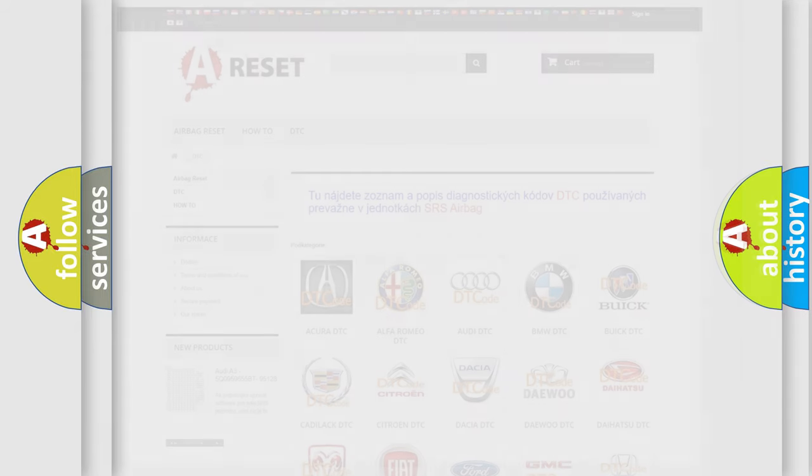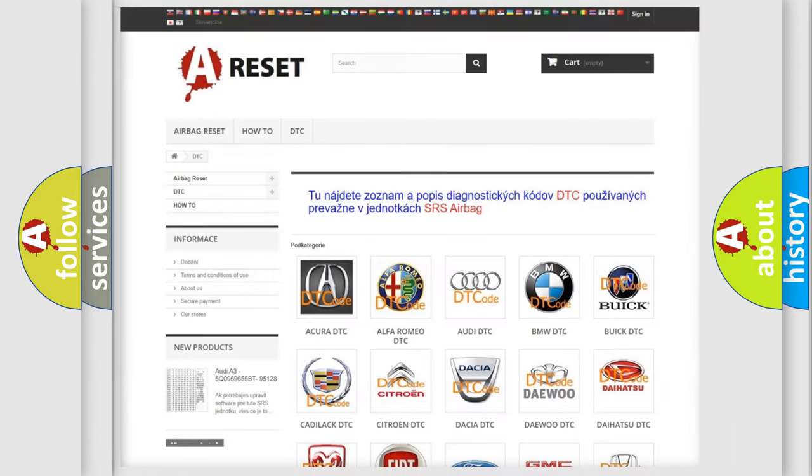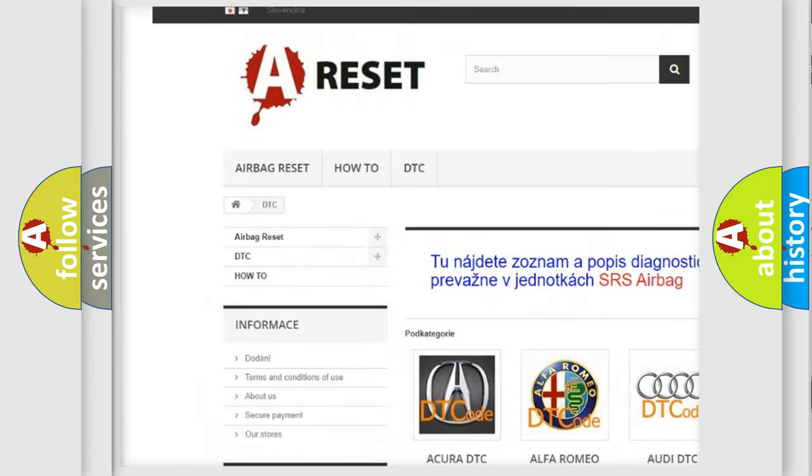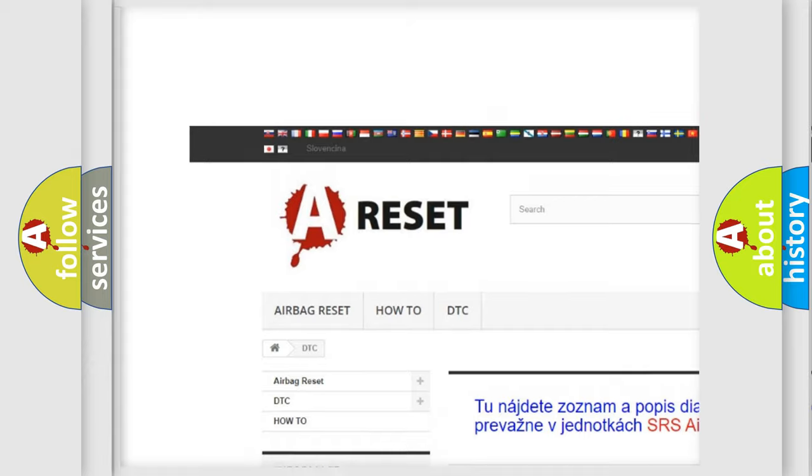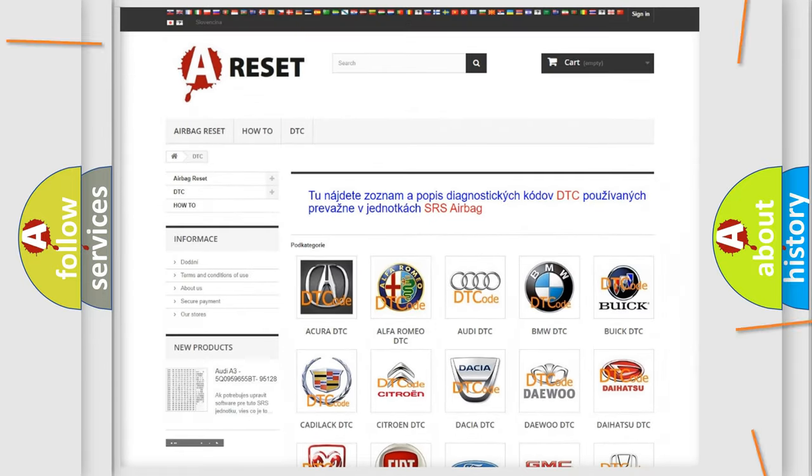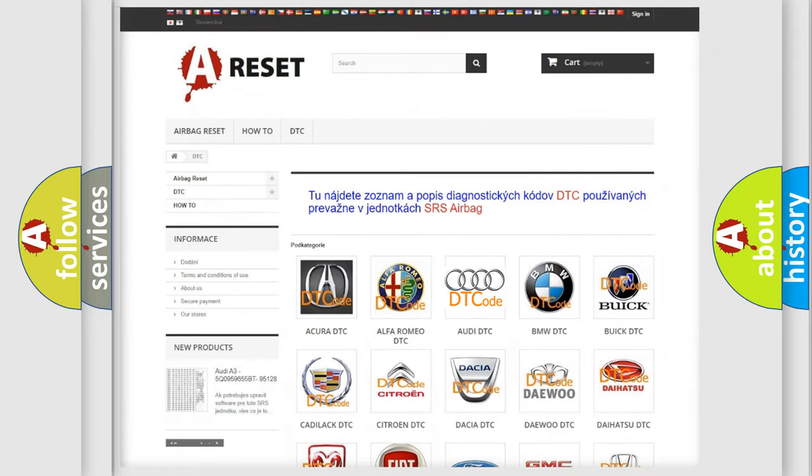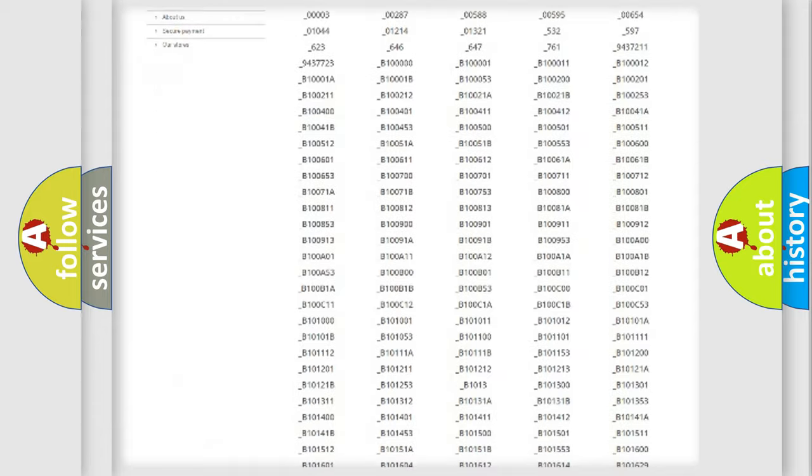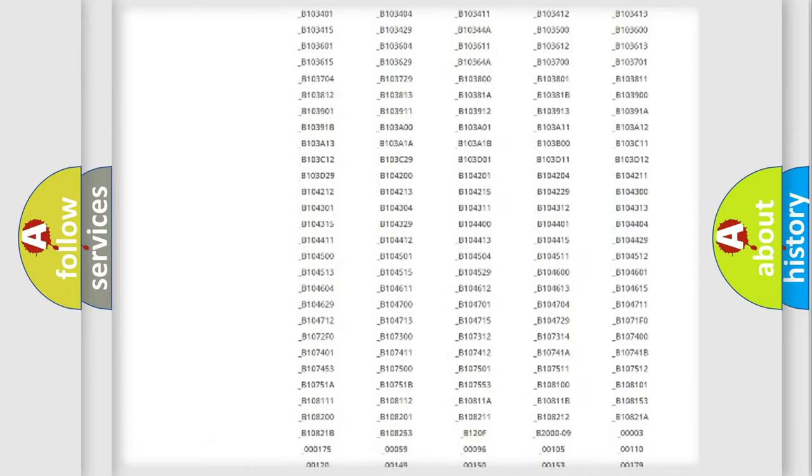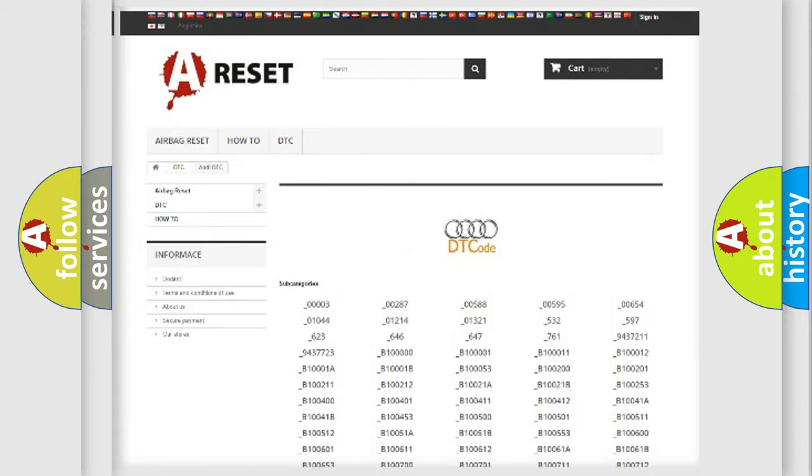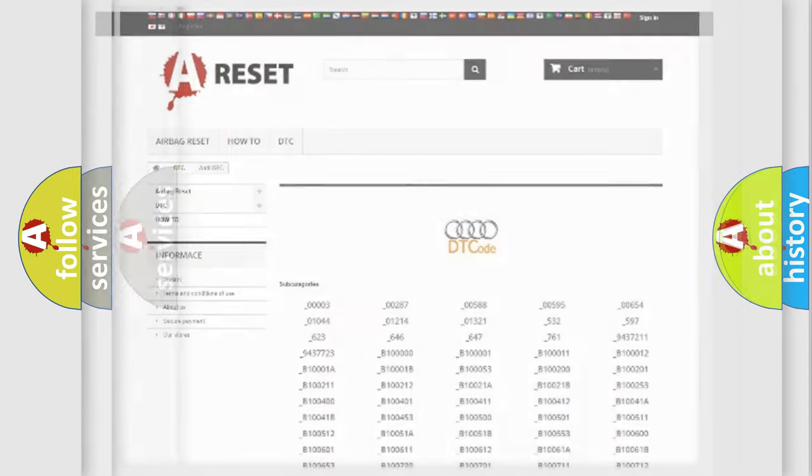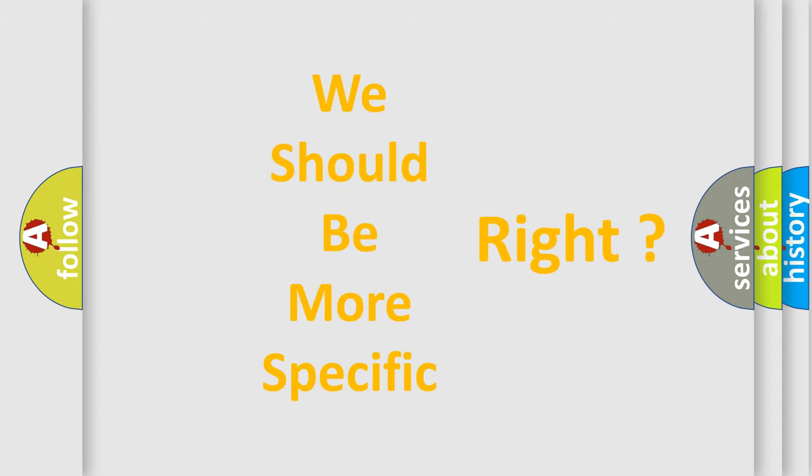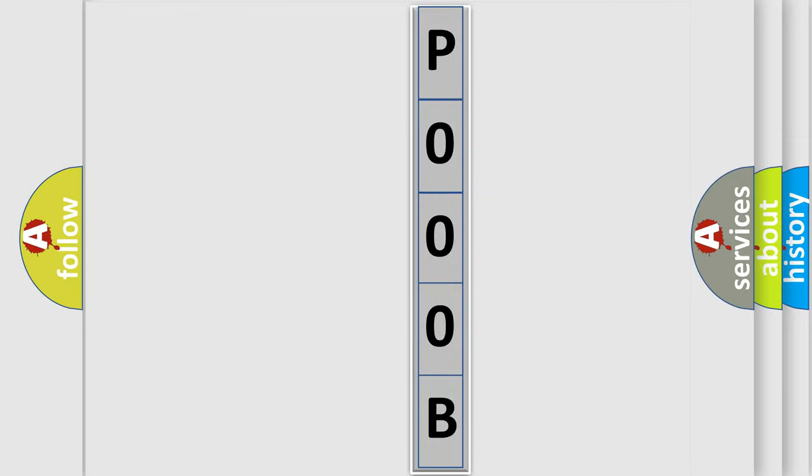Our website airbagreset.sk produces useful videos for you. You do not have to go through the OBD2 protocol anymore to know how to troubleshoot any car breakdown. You will find all the diagnostic codes that can be diagnosed in a car, Audi vehicles, and many other useful things. The following demonstration will help you look into the world of software for car control units.